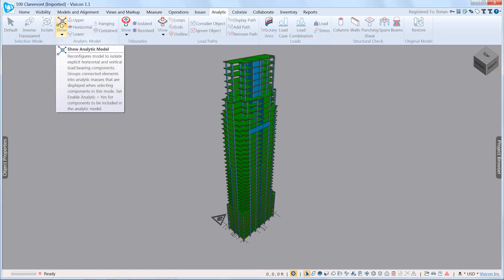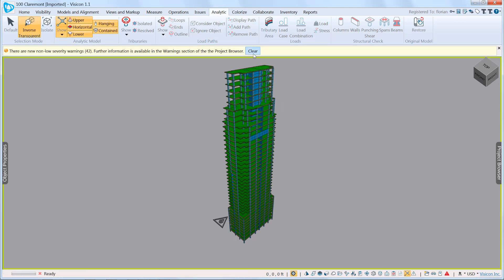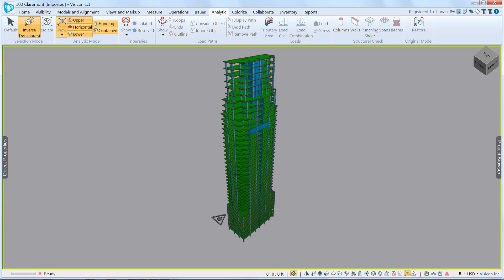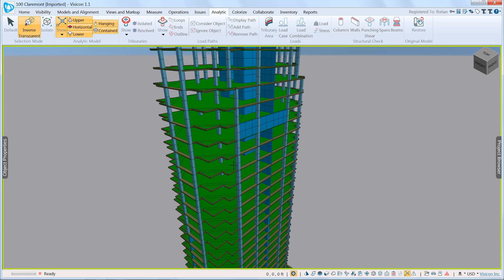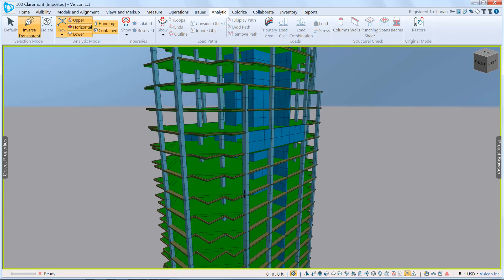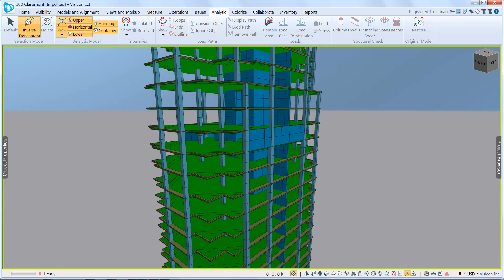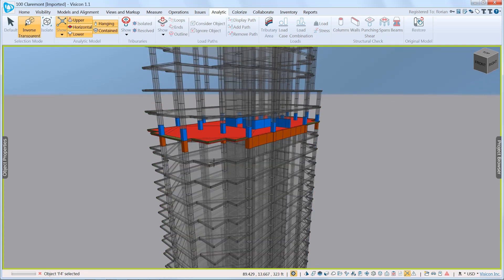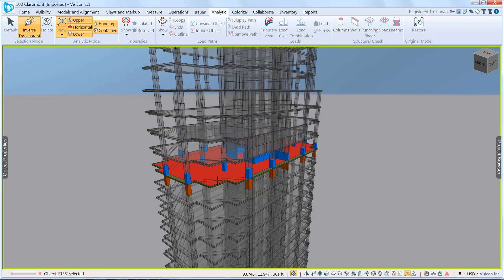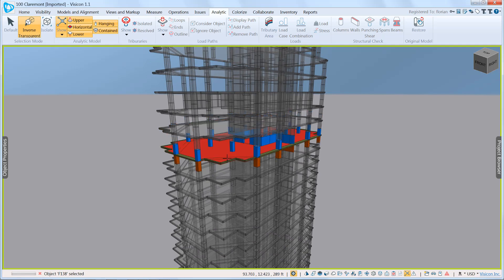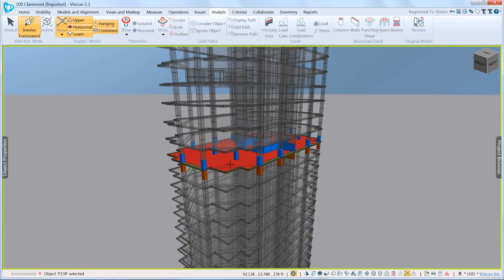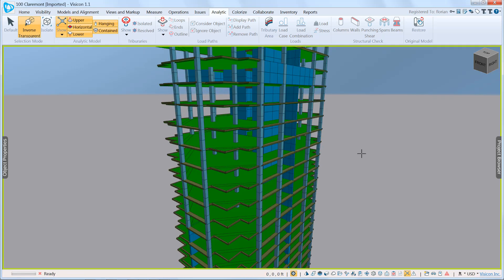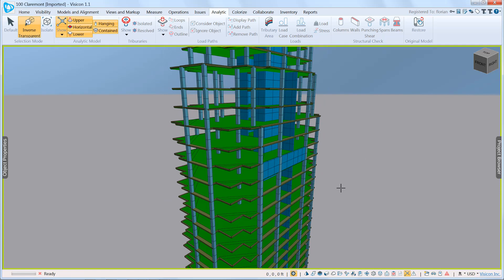First thing we'll do is go ahead and create the discretized analytic levels. And so here we can see it's gone through, and you can notice that the walls have been discretized into smaller segments, and the columns have also been split. Each of these horizontal and vertical elements are now connected into what is the Visicon analytic representation of the structure for load path calculation.